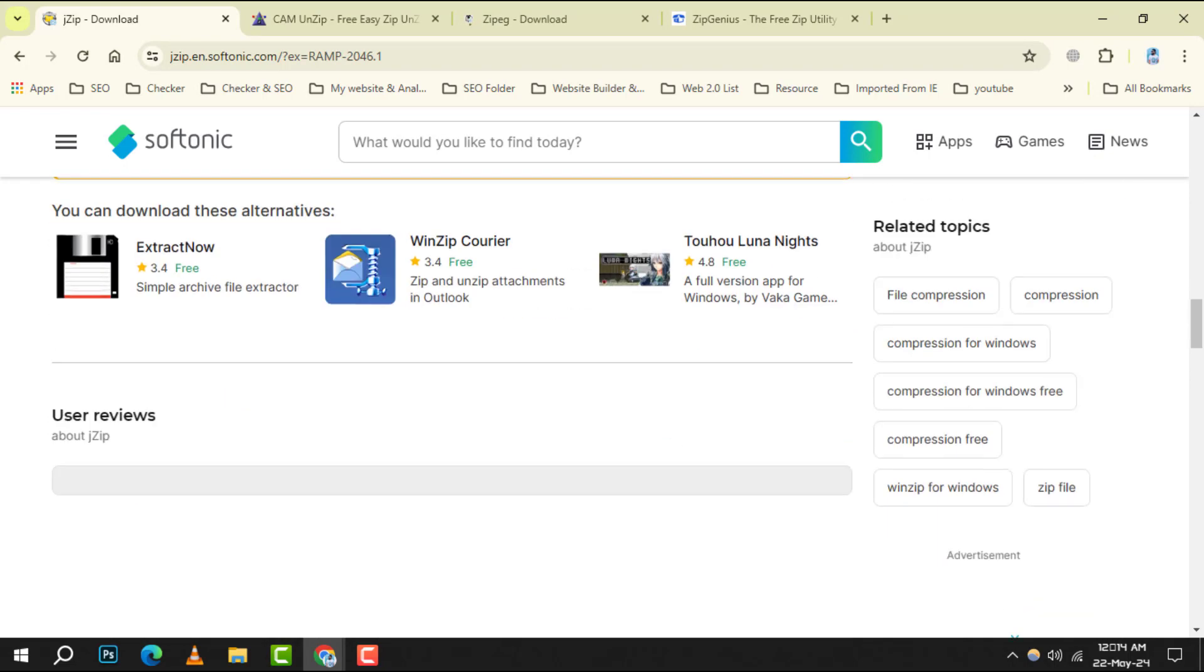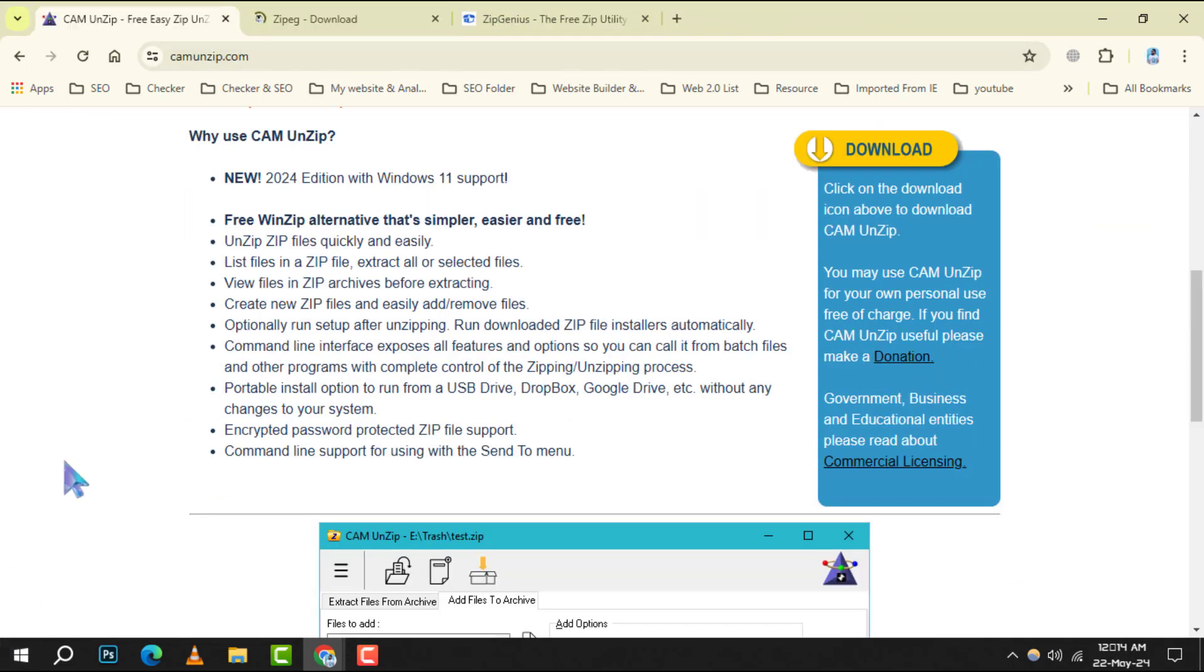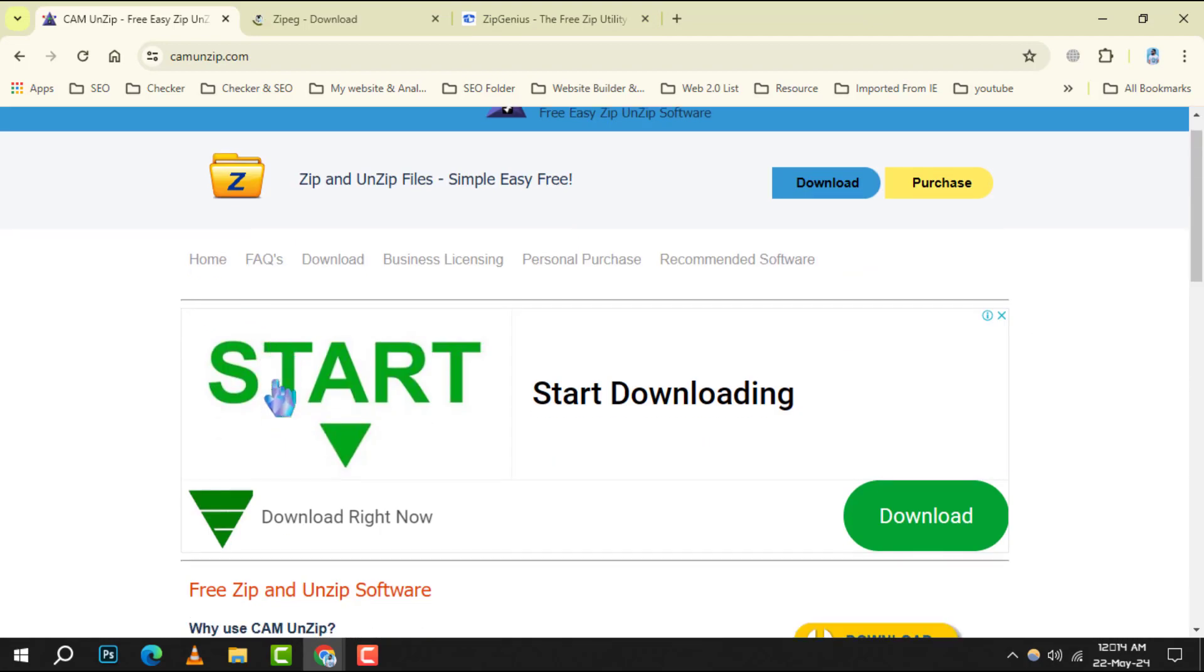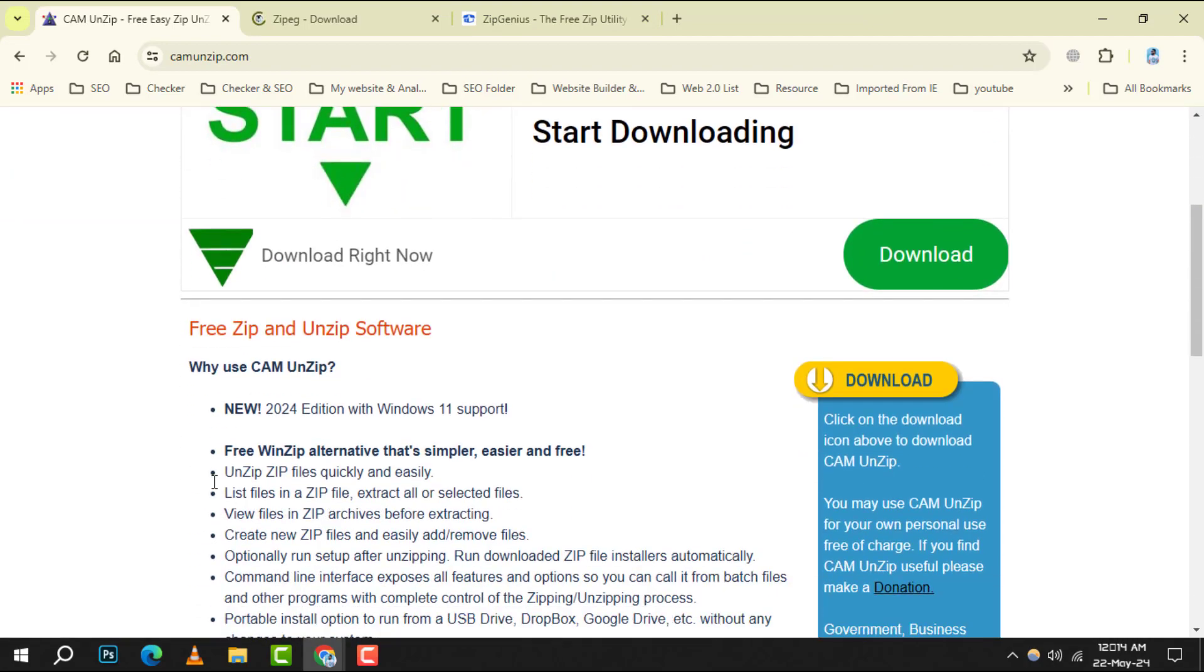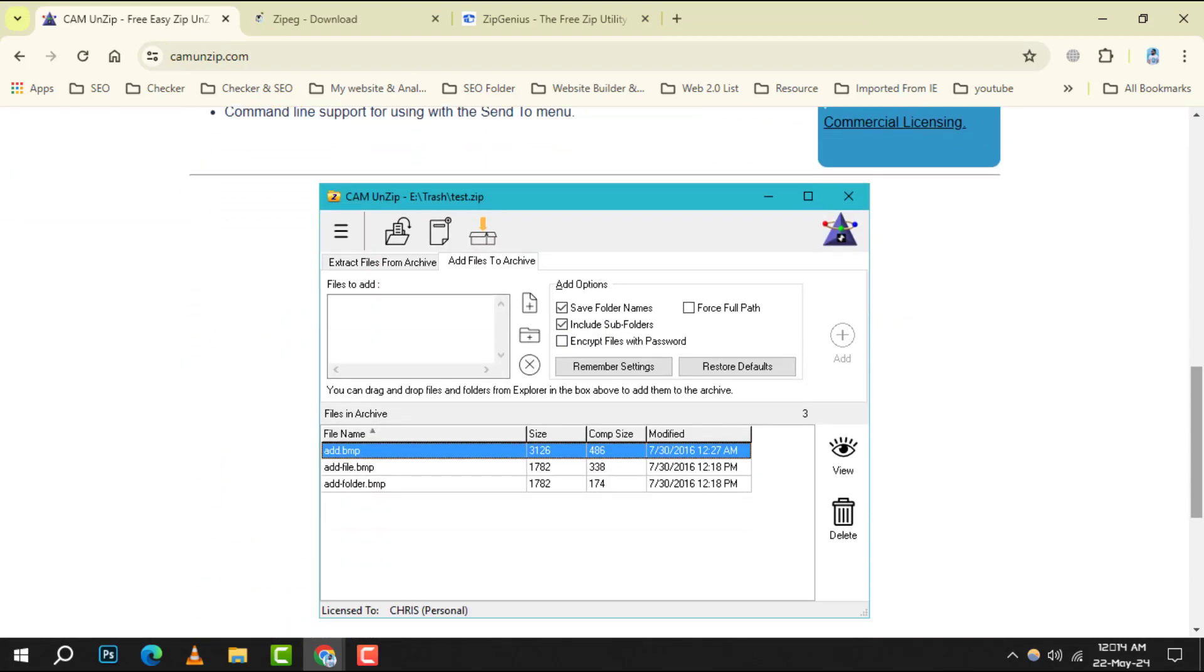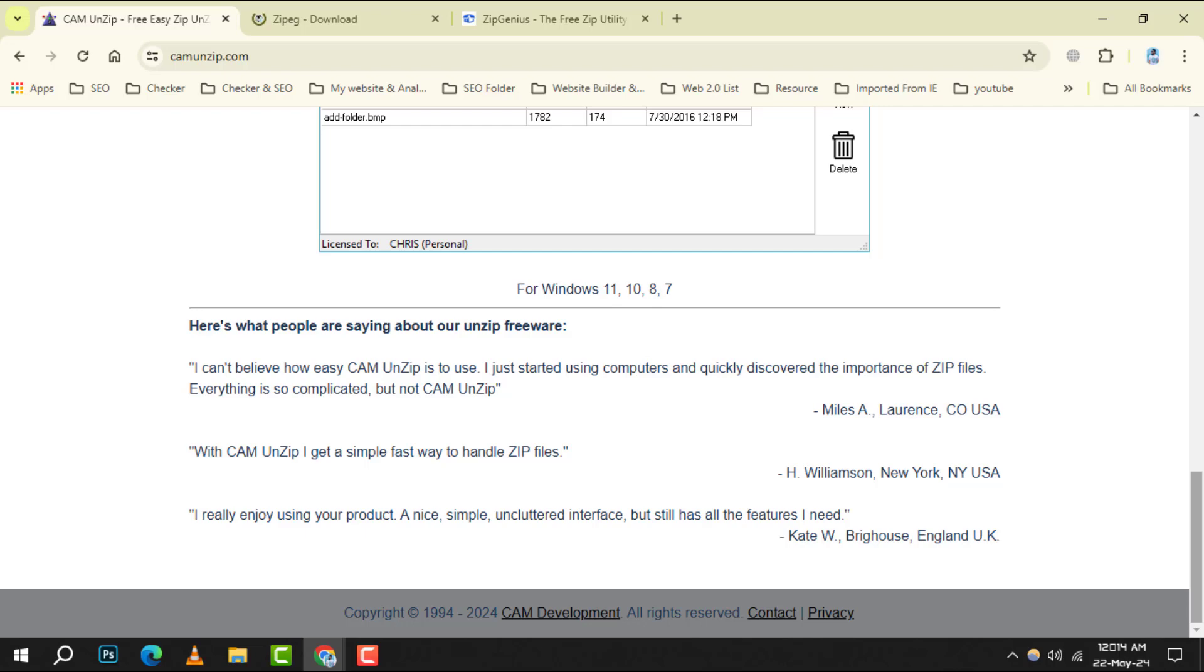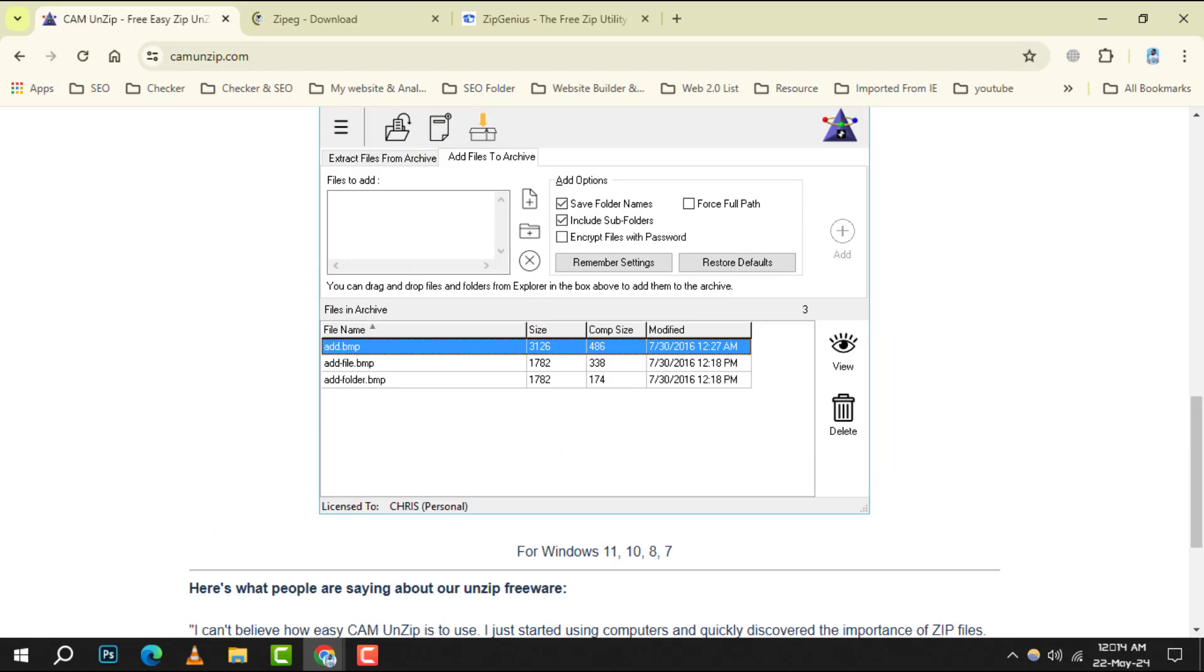Number 5: Cam and Zip. It is designed for ease of use, making it perfect for beginners. It offers basic features like extracting, creating, and modifying zip files without overwhelming the user.